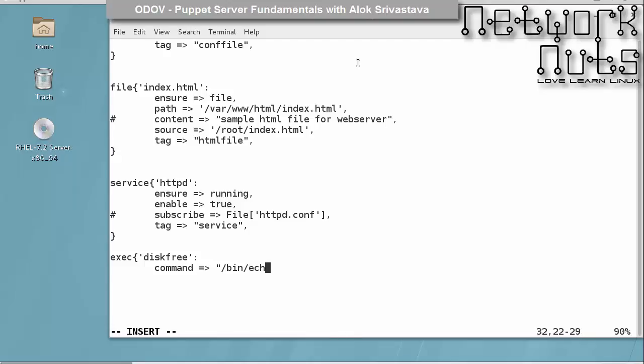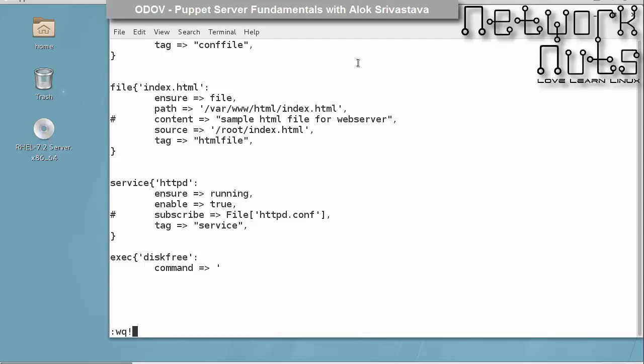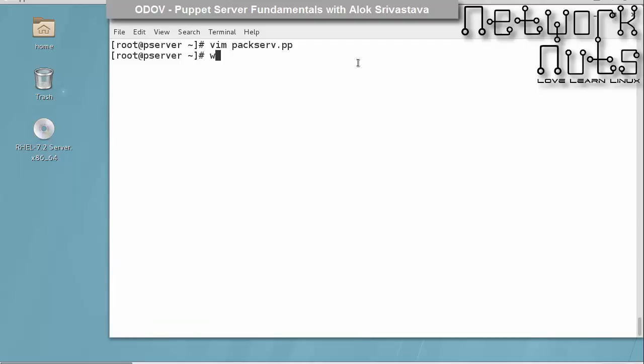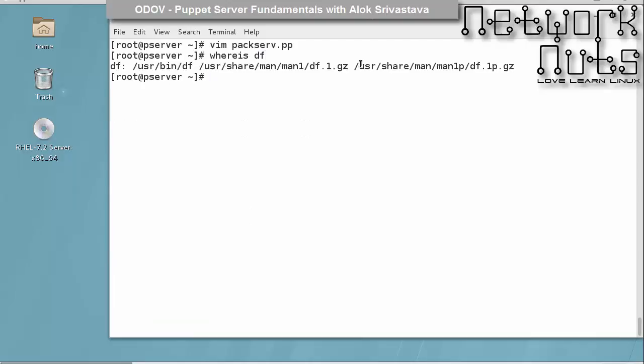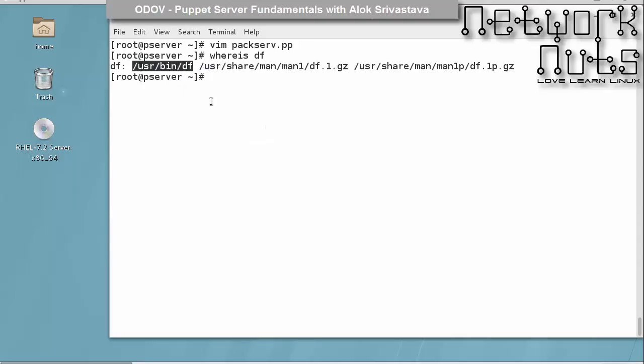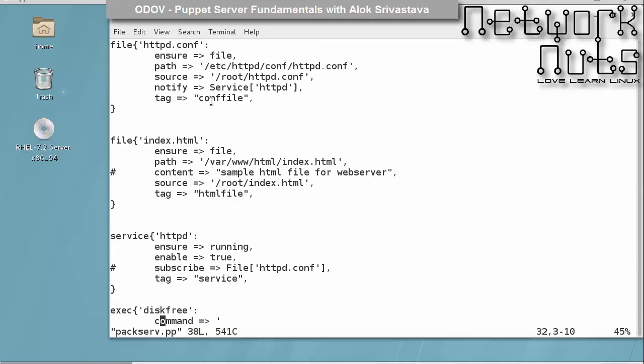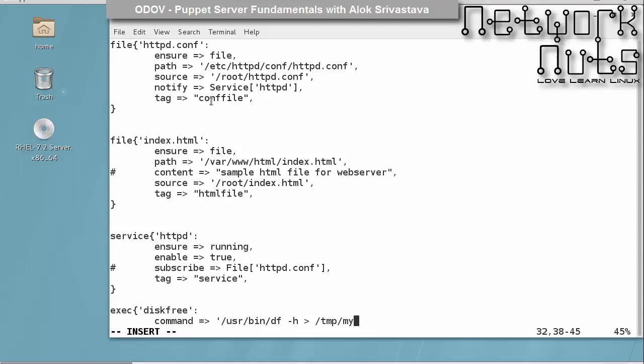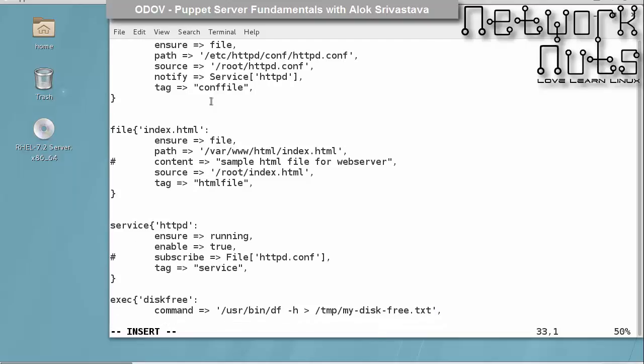Before you give the command, you need to find out where is actually the df. So df stands under usr bin df. So I copy this, open the file, command pasted here, df-h and the output should be redirected to say temp my disk free dot txt. So it is as good as you are executing the command directly on the shell.